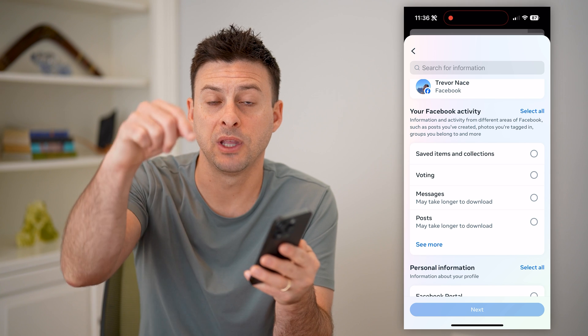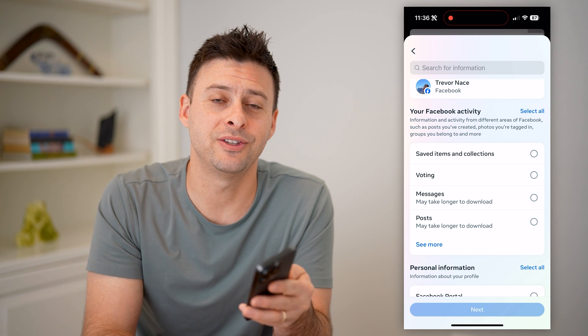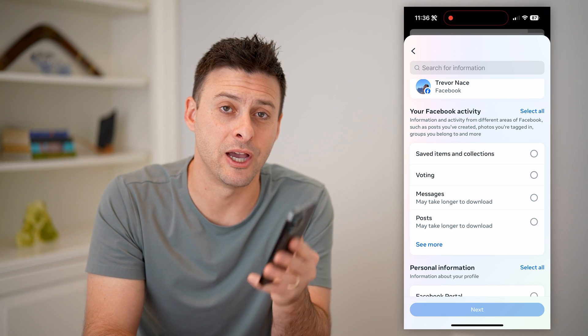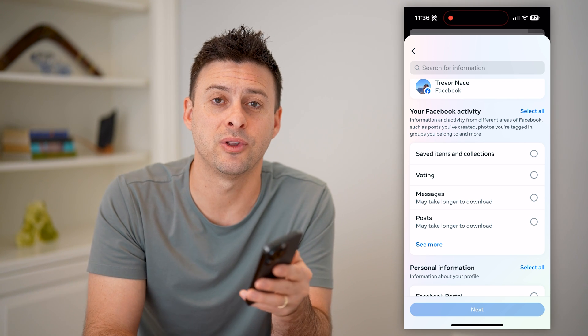I hope this helps. If it did, hit the Subscribe button down below — it really helps me out. I'll catch you on the next one.